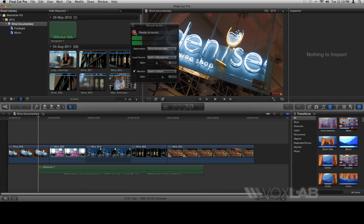Once you're happy with the voiceover, you just go back, click on the Record button again, which then stops. We can now close the Record Audio window.